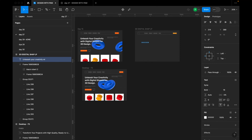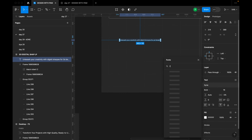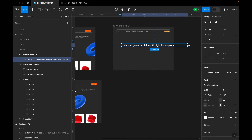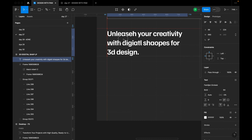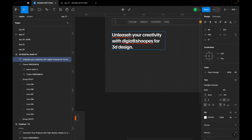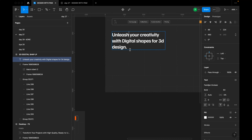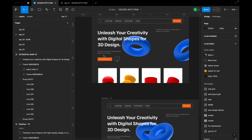The next text element is the hero title: 'Unleash your creativity with digital shapes for 3D design.' I'll change the font to the display font I used for titles, increase the size to 64 to start. I'll right-click any flagged spelling and use Figma's correction suggestion. Then I'll increase the font size to 72.